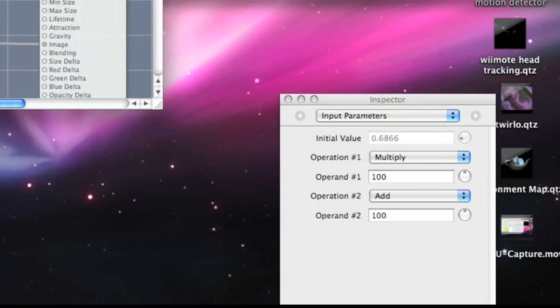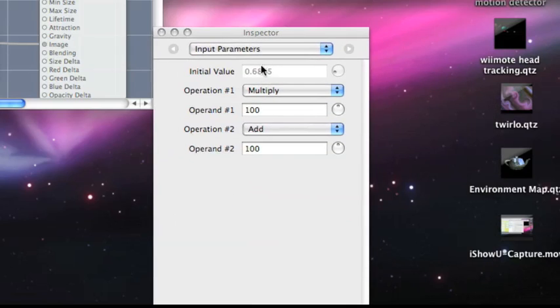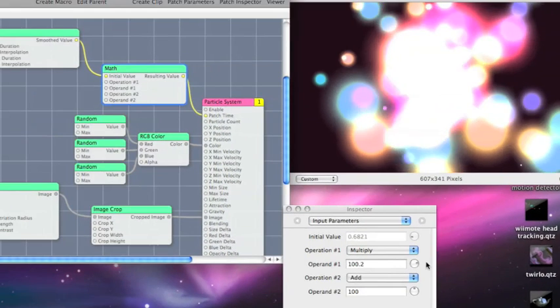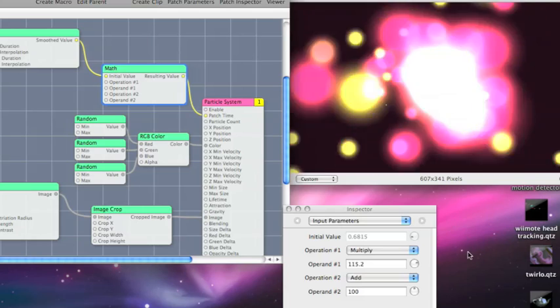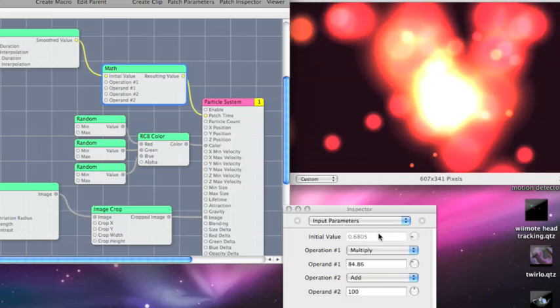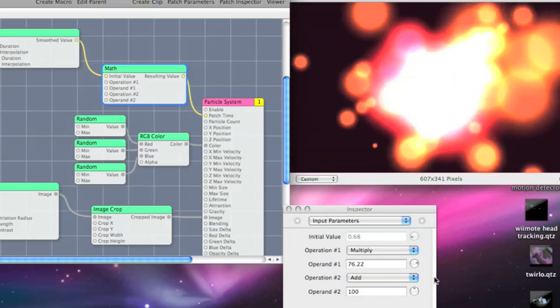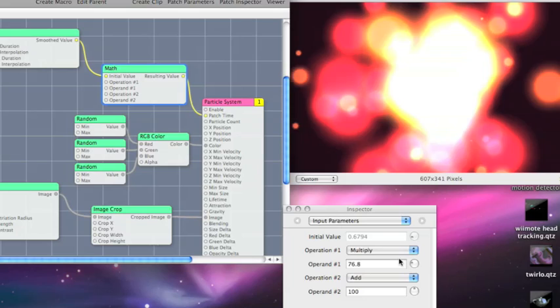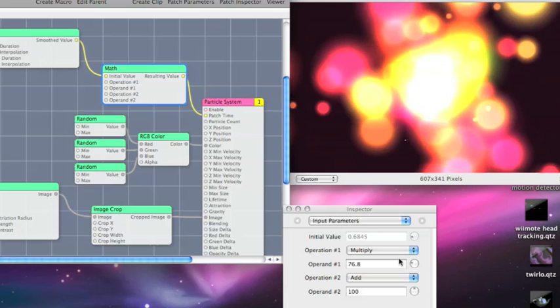That's what we're seeing down here in this inspector. If we have that patch selected, we can see in the inspector we're multiplying by 100. We've added some as well to get us going. But we could really crank it up. You can see that in real-time. You can get a really cool effect, even just when playing around with it.